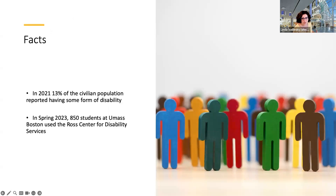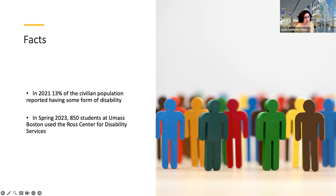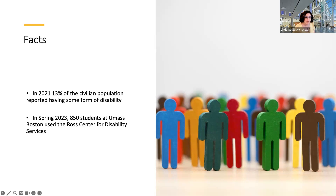According to the US Census American Community Survey in 2021, 13% of the civilian population reported having some form of disability. My colleagues at the Ross Center tell me that since 2020, the numbers of students using their services has increased significantly — there were 850 students at UMass Boston using the Ross Center for Disability Services in the spring. That could be a combination of the increase in mental health diagnoses since the pandemic and the increase in online instruction.